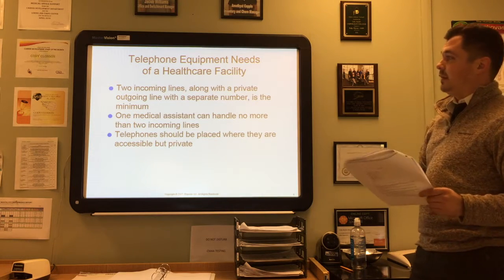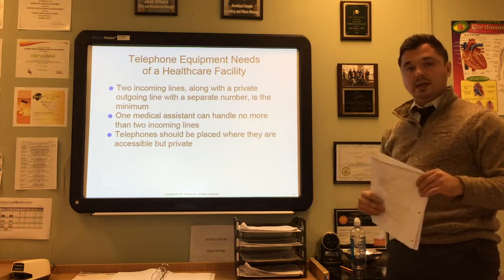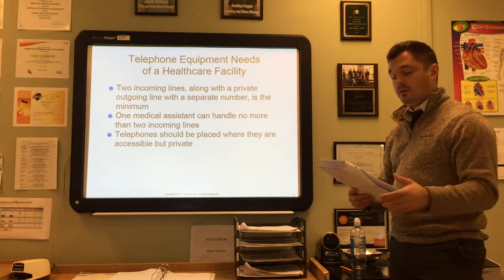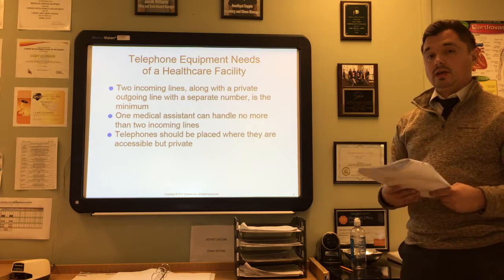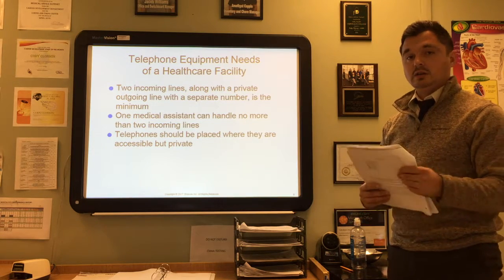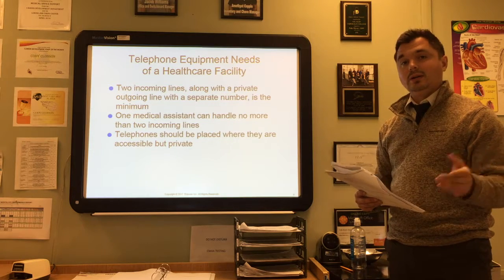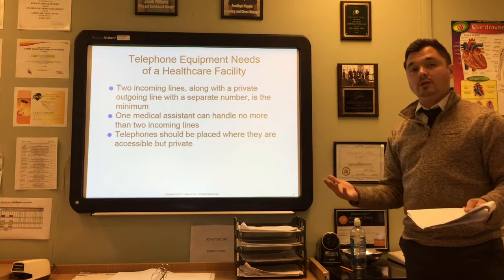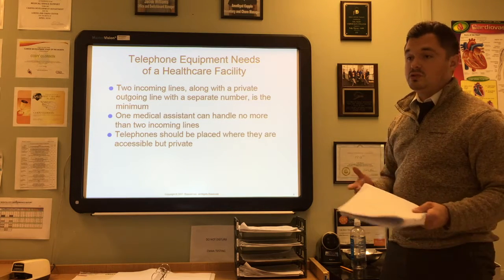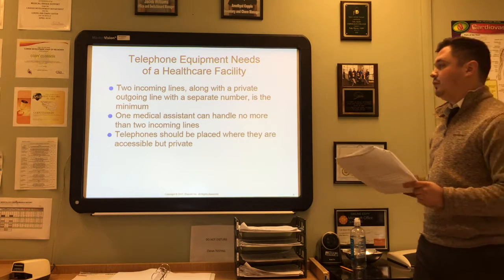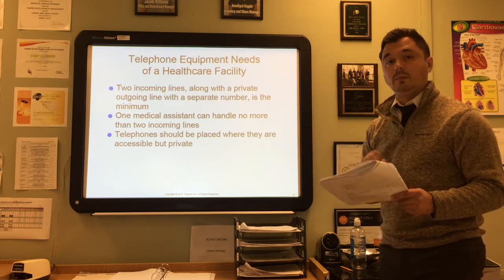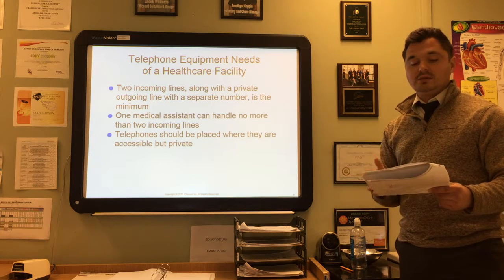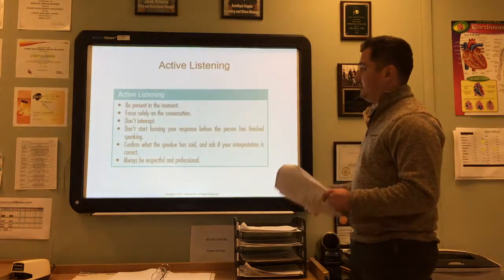It's important that at least two incoming lines along with a private outgoing number for the provider's use are the minimum requirement in the office. One medical assistant can handle no more than two incoming lines, so if you have more than two lines, you'll need more medical assistants. Telephones should be placed where they are accessible but private, available in laboratory and clinical areas, and with multiple phones in reception and business office areas.